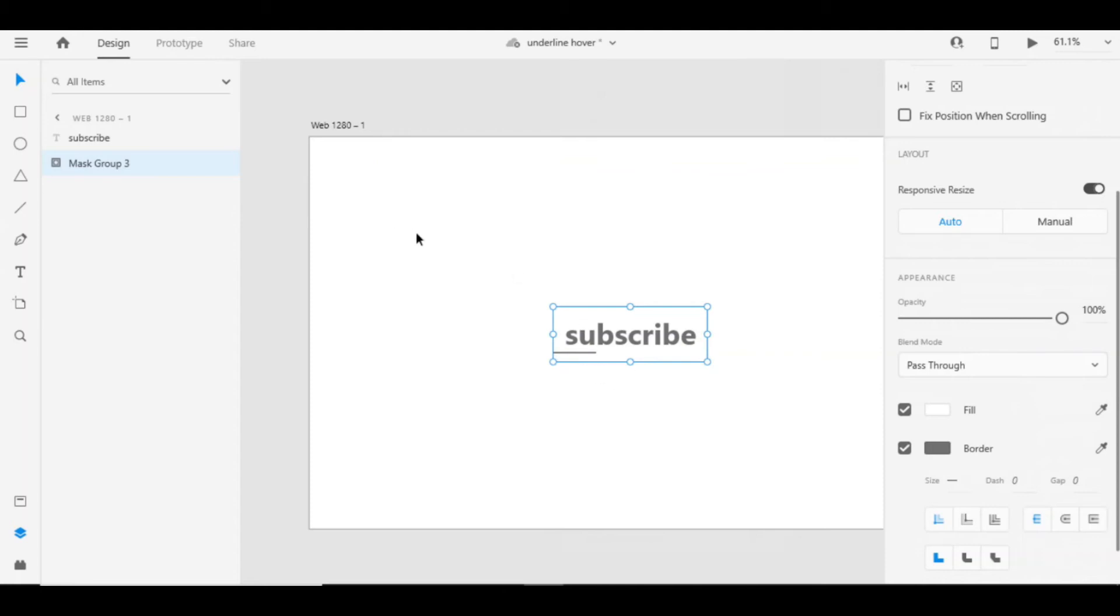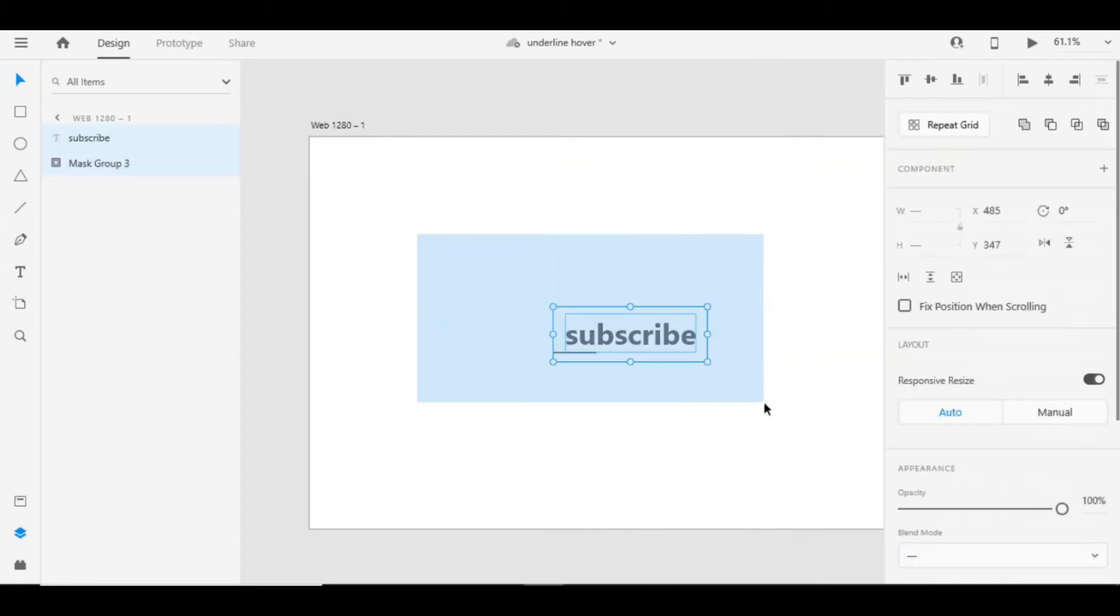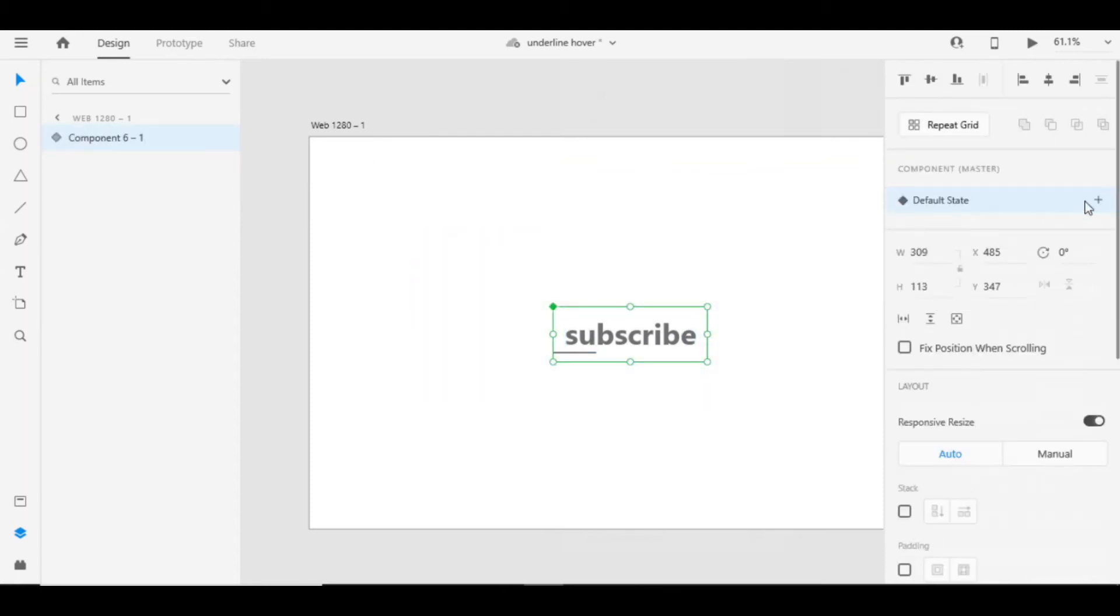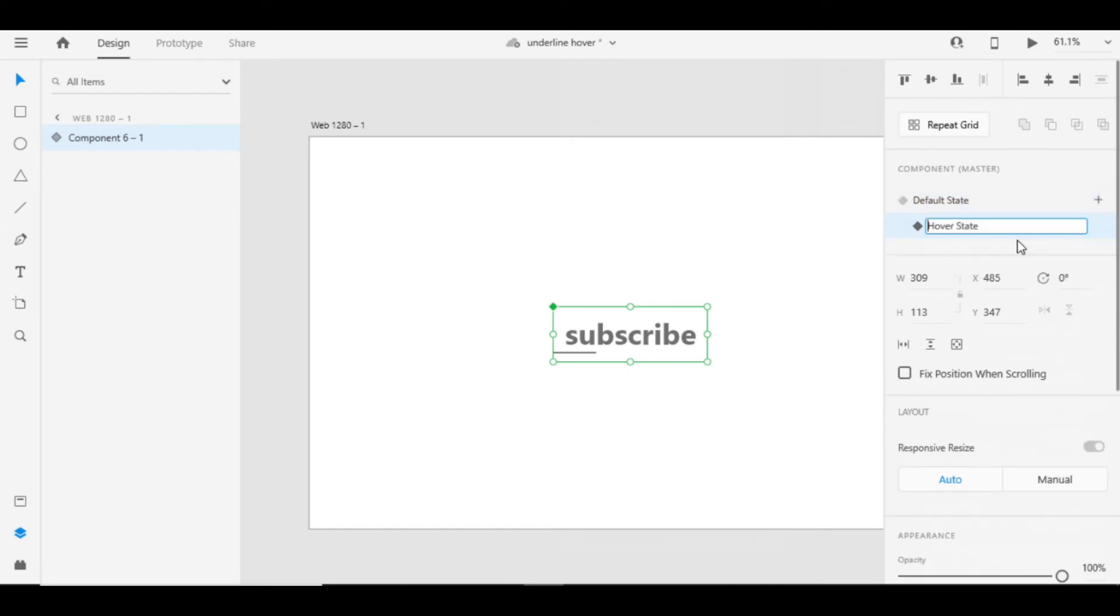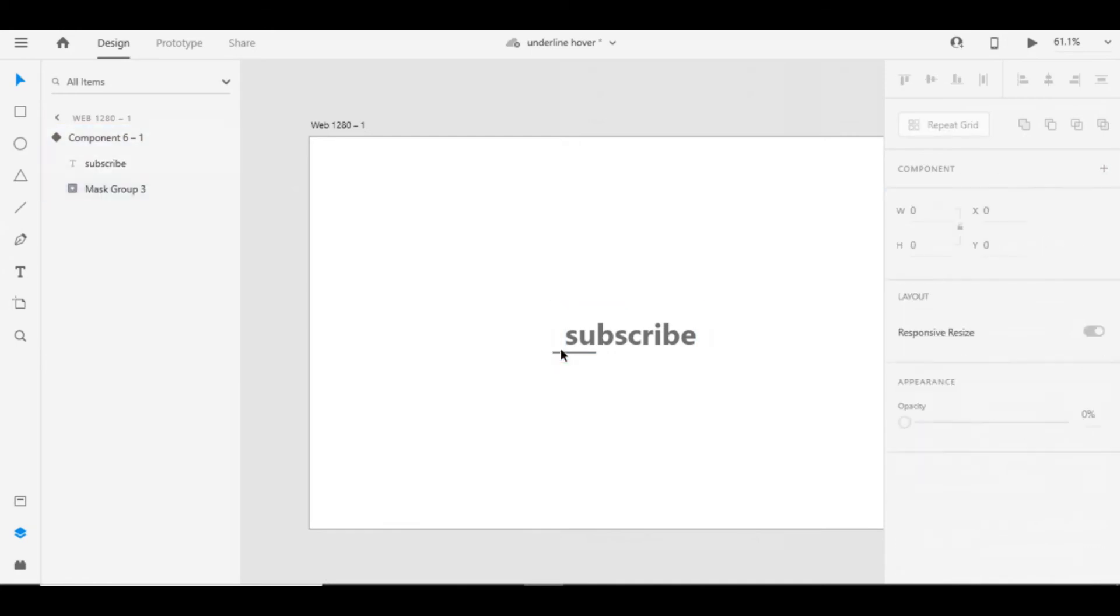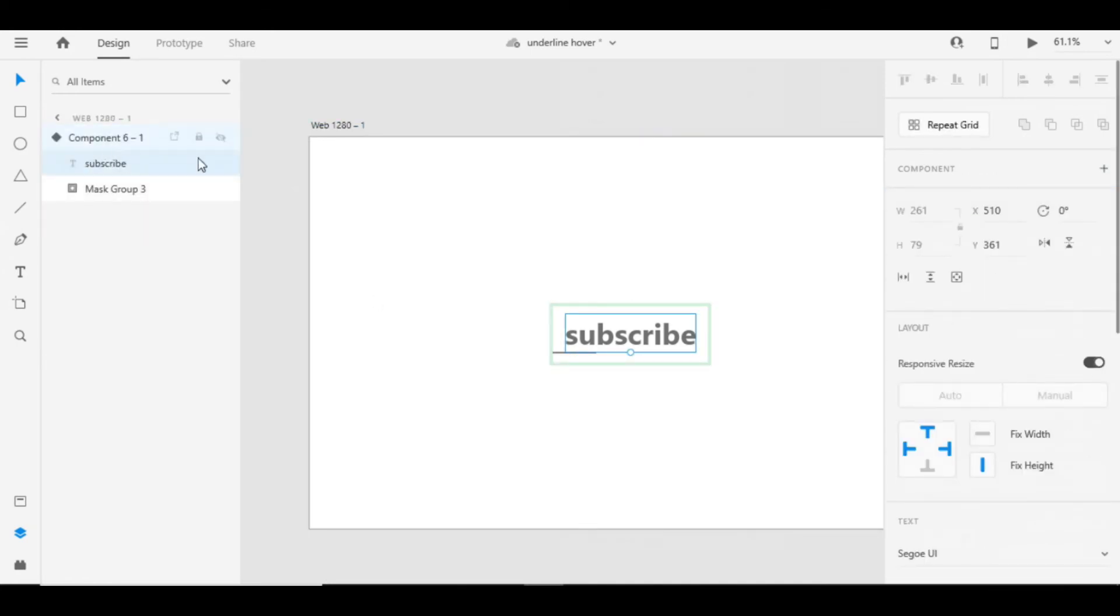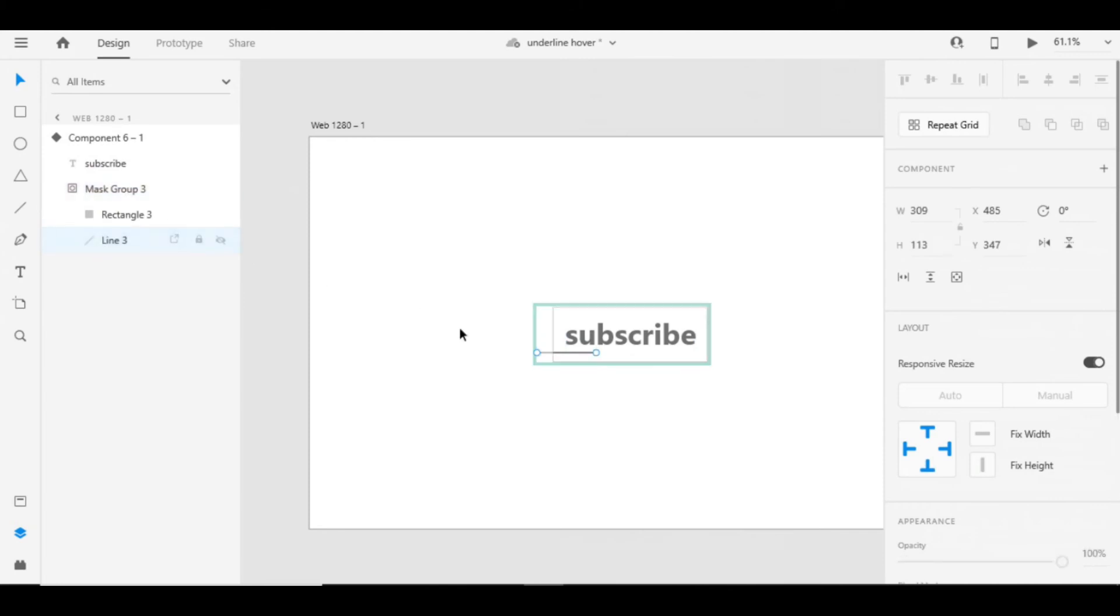Now select everything, add it to the component state and add hover state also. Go back to default state in layers panel. You can see these kind of elements. Select line and move it away from the rectangle.